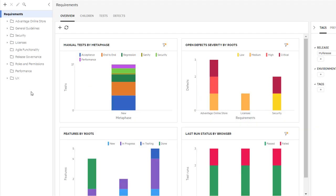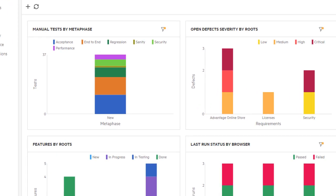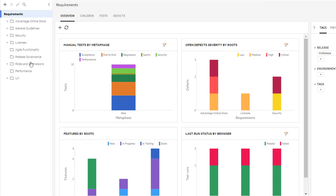We've added an Overview tab to the Requirements module. As in other modules, the Overview tab includes widgets that provide a visual display of development progress and quality. To get information on a specific requirement, just click it.